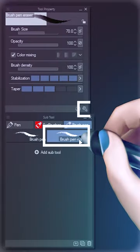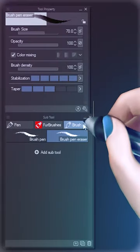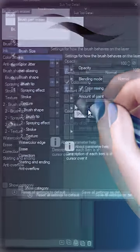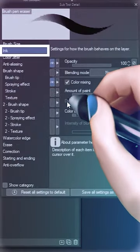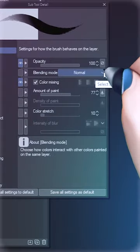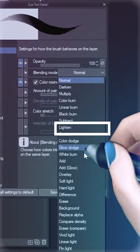Select that duplicated brush and then press the wrench icon. In the second tab, Ink, go to Blending Mode, scroll down and select Eraser.